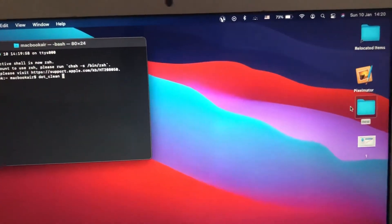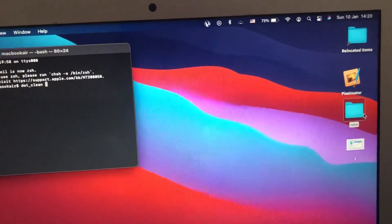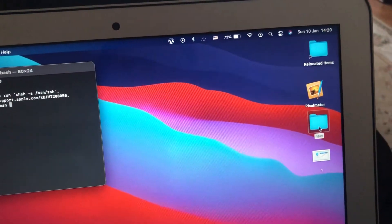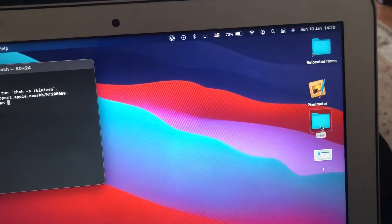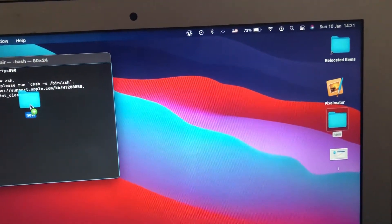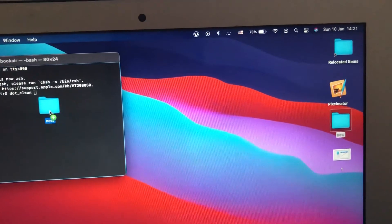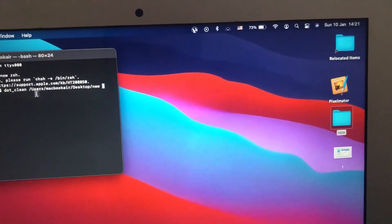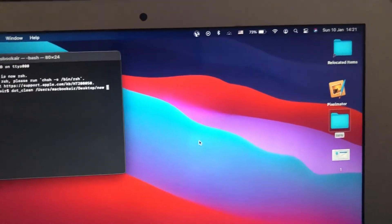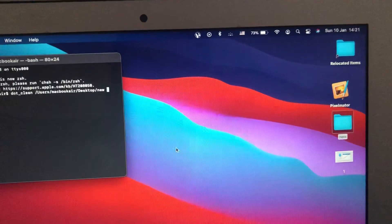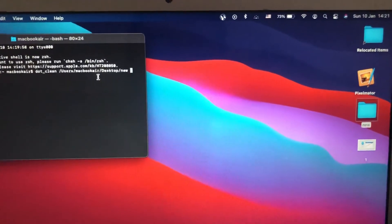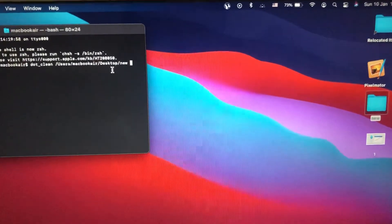And just choose the folder — you also get this error when you try to copy files. Move the folder here, and now you can see the path to this folder has been successfully copied into our Terminal.